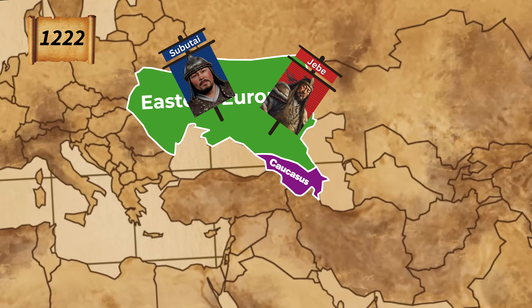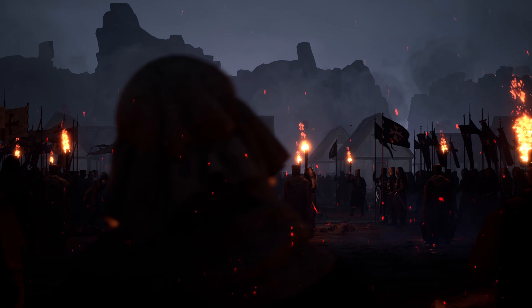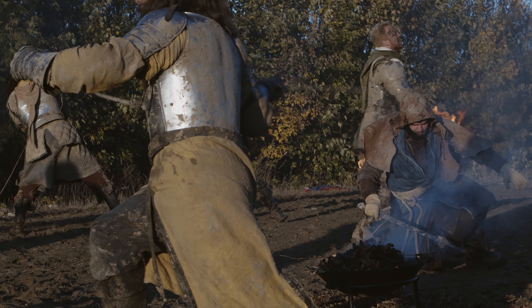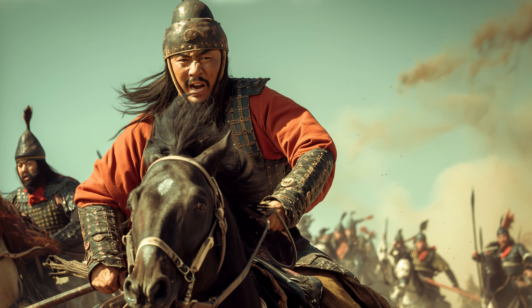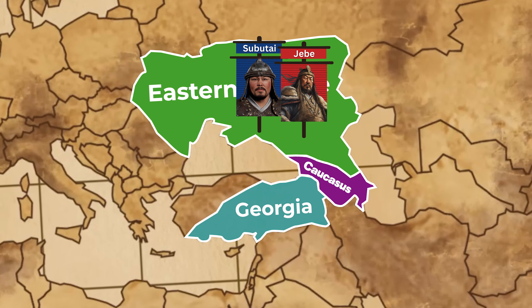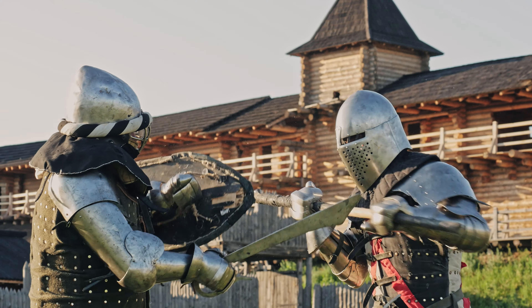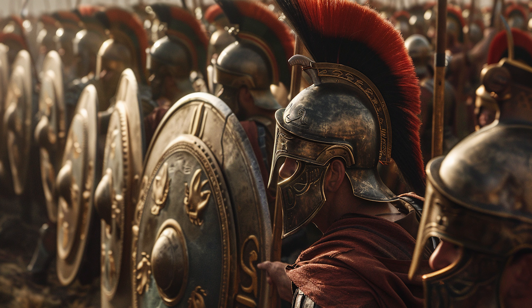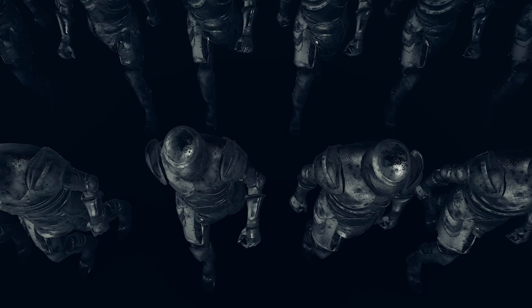In 1222, Genghis Khan's generals Subutai and Jebe started a mission into the Caucasus and Eastern Europe, where they defeated a coalition of Georgian and Kipchak forces. One of their first significant encounters was with the Kingdom of Georgia, where the Mongols clashed with the Georgian army at the Battle of Kunzak in 1221. Despite fierce resistance, the Mongols employed their typical tactics of feigned retreats and encirclement, ultimately overwhelming the Georgian forces — demonstrating the effectiveness of Mongol military strategies against established kingdoms.